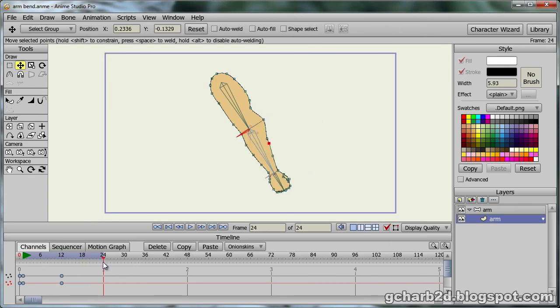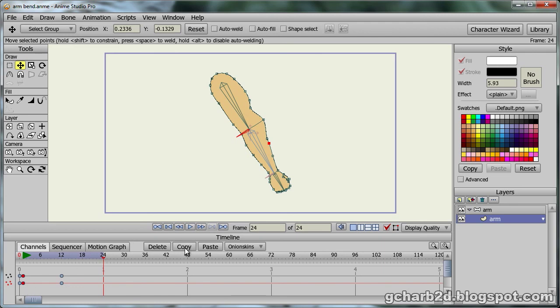We can fix this by copying the point information that we copied to frame 1 to frame 24. Just select the key frames at frame 1, then, while the timeline pointer is at frame 24, press the copy, then the paste button.